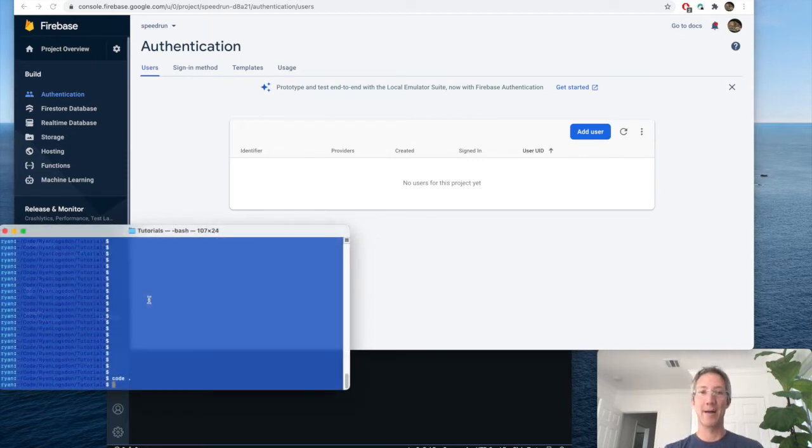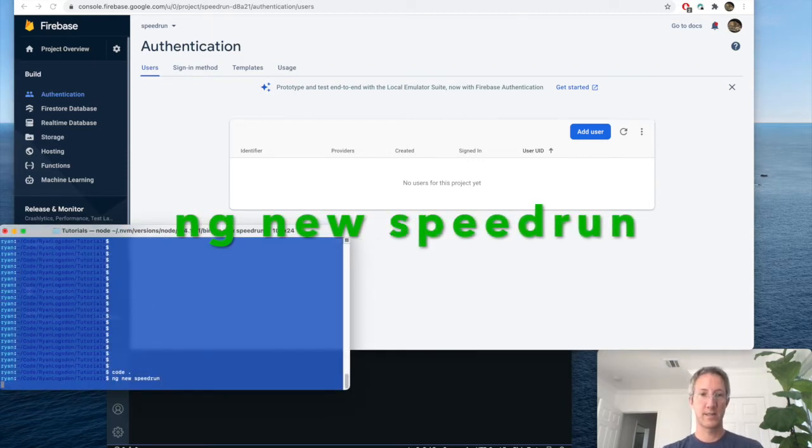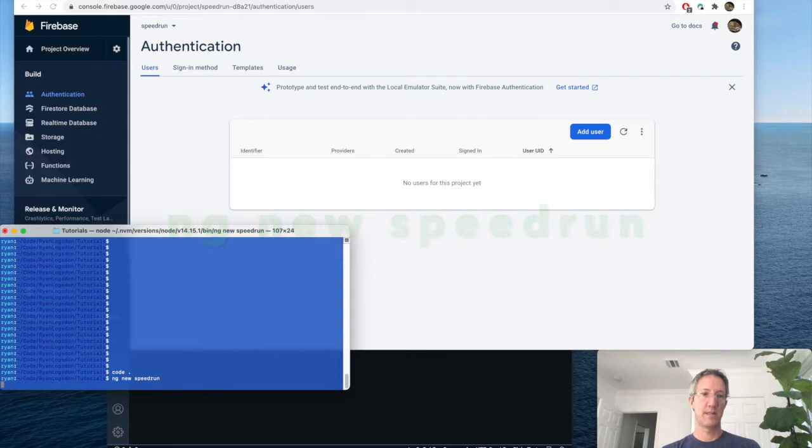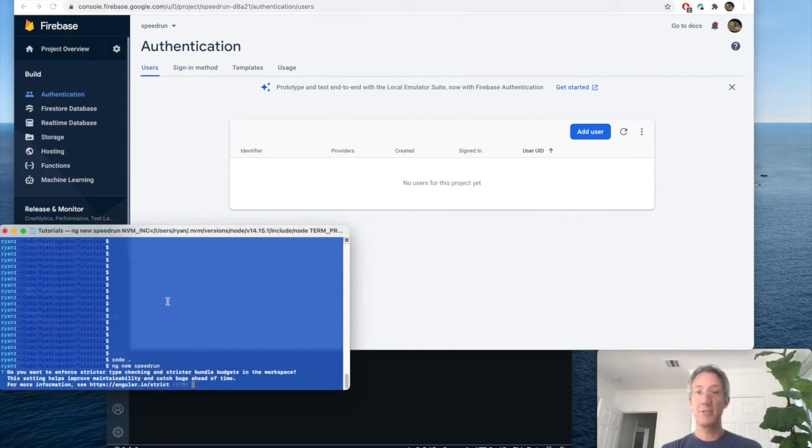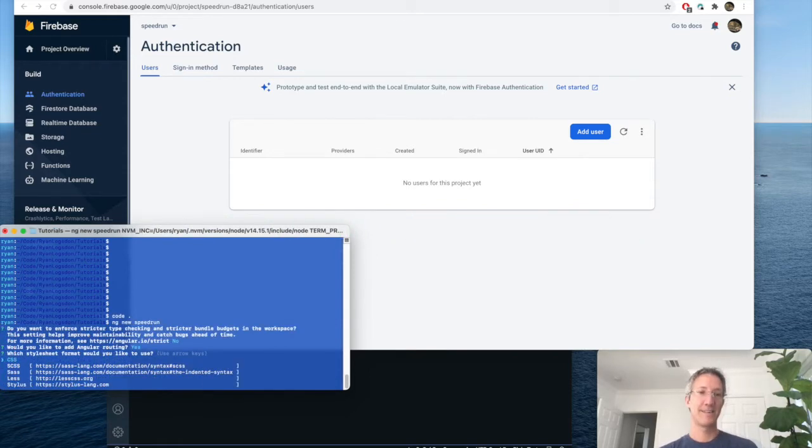Now let's create the Angular app. Type checking? No. Routing? Yes. And CSS.